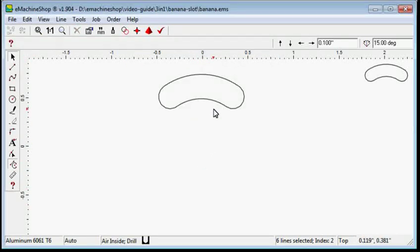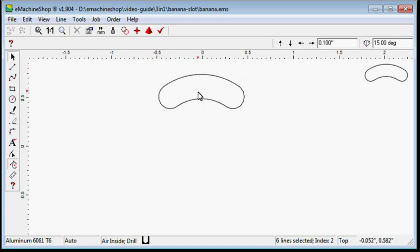The end result is a banana-shaped slot with a width of 0.25 inch and curvature radius of 1.125 inches.